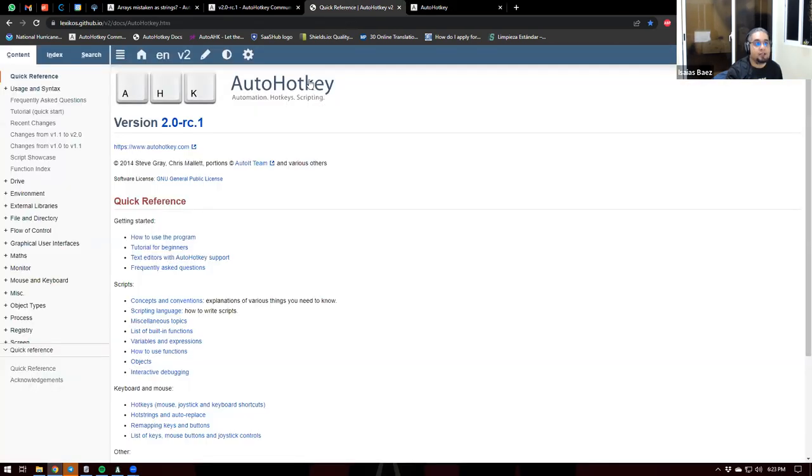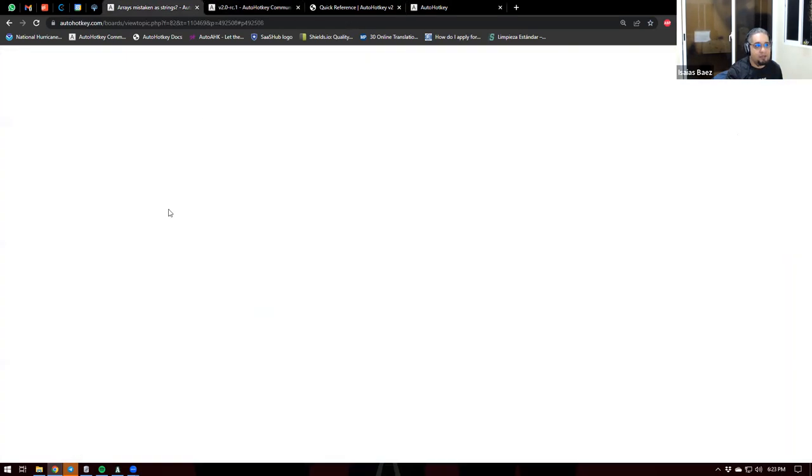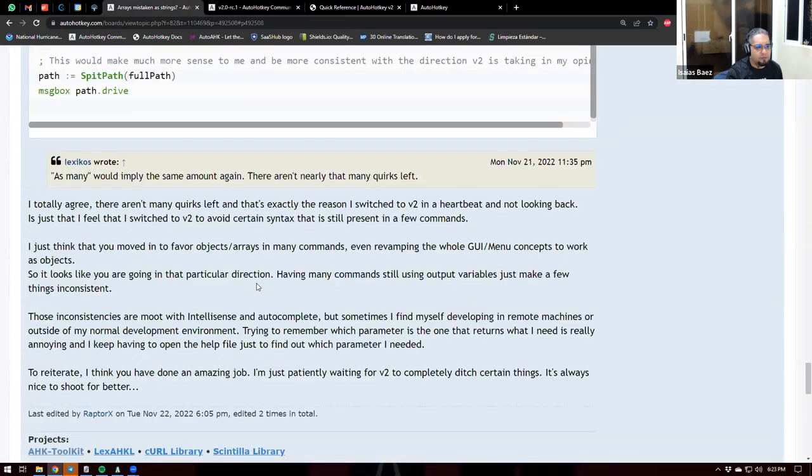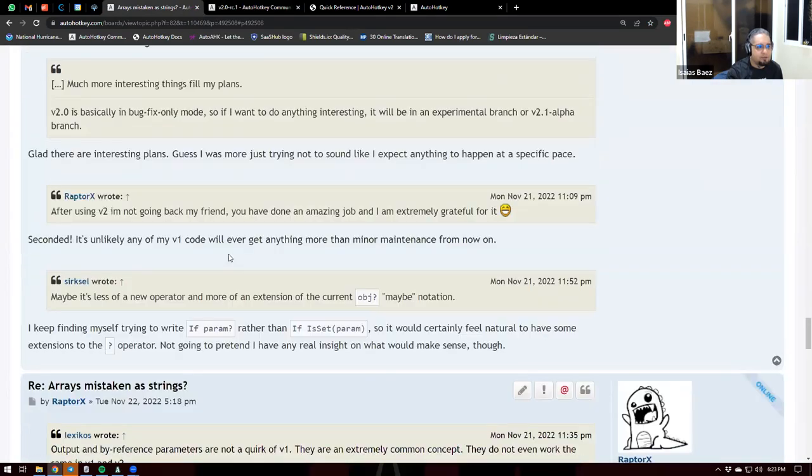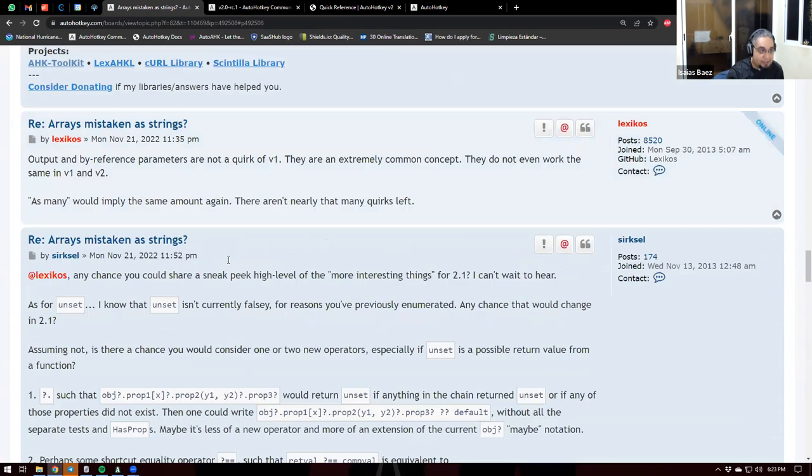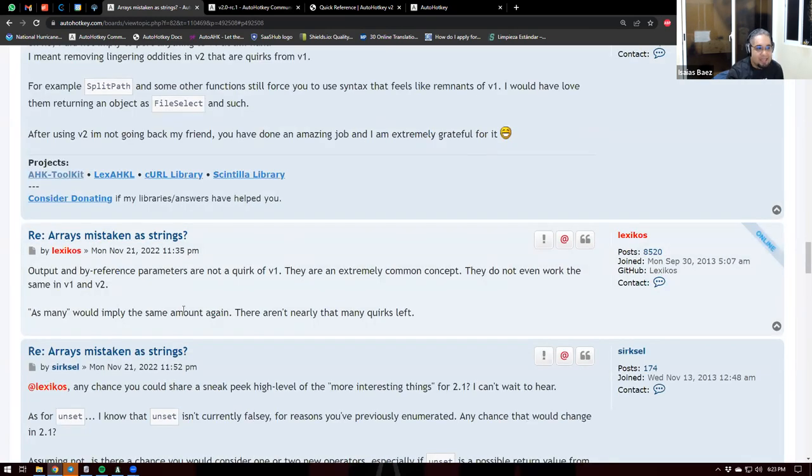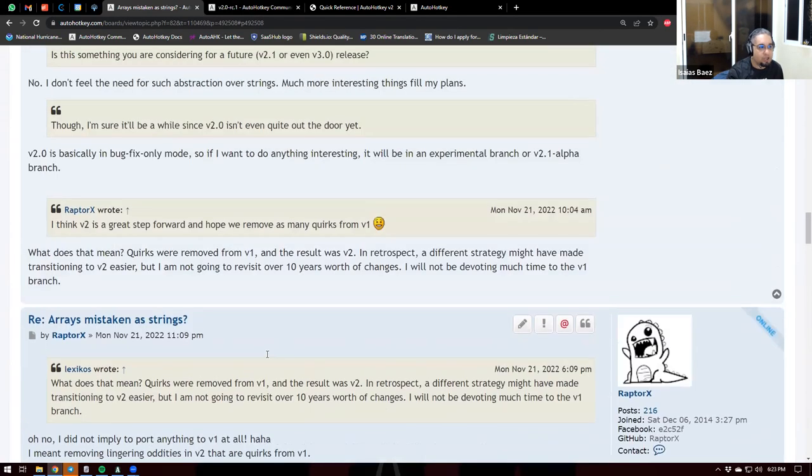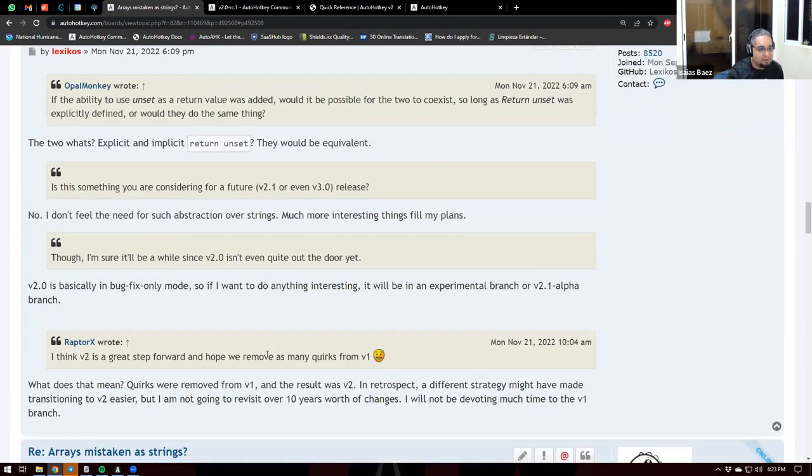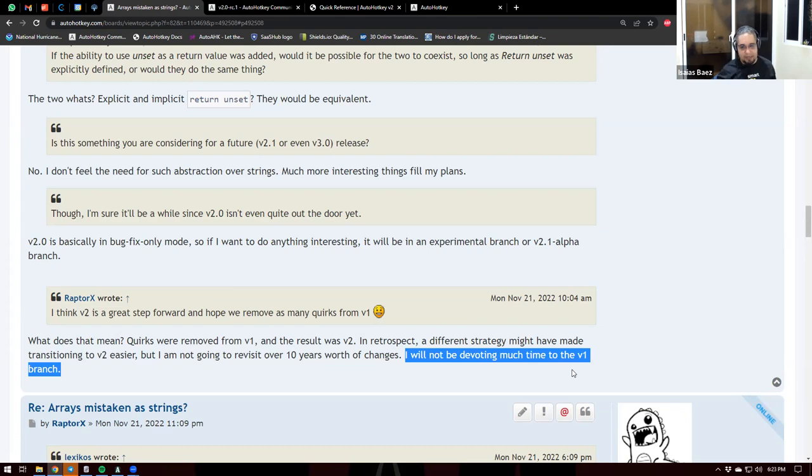And not only that, I have been speaking, well, you know, replying to certain threads recently to him, and he definitely matters. He says that he will not be working with V1. So he's definitely saying that he is just going to be working... So here, I will not be devoting much time to the V1 branch. So he's definitely... What it means is he is going to forget about V1.